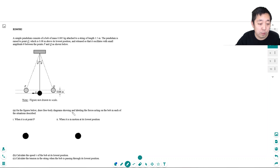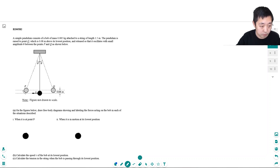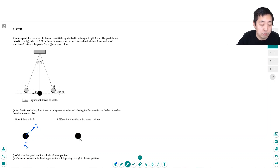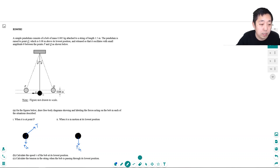On the figures below, draw free body diagrams showing and labeling forces in each situation. At point P, I have gravity and then tension in the string pulling this way. At the lowest position in motion, force of gravity is always straight down toward the center of the earth, and here the tension is going straight up.